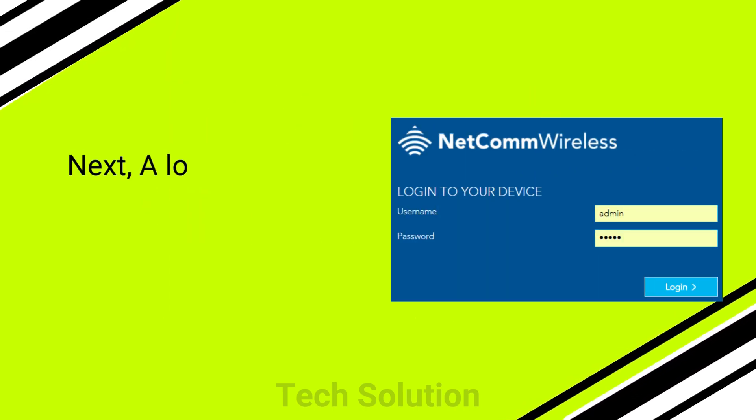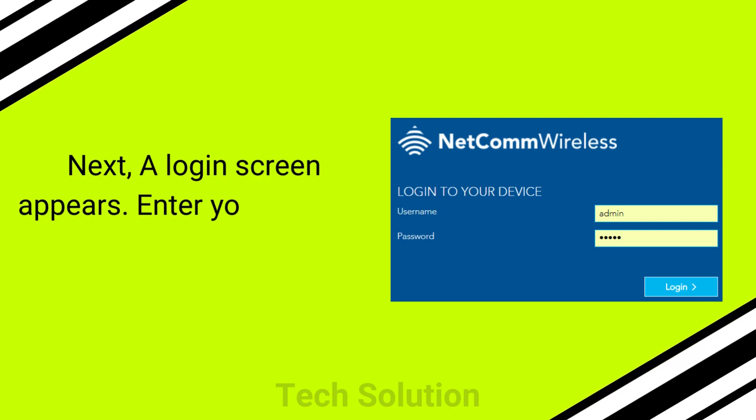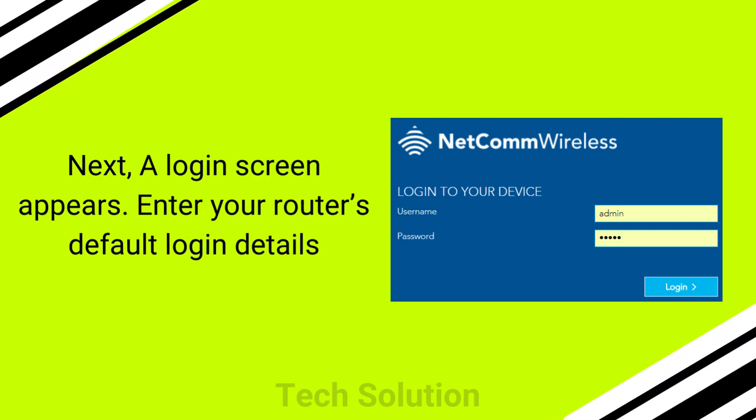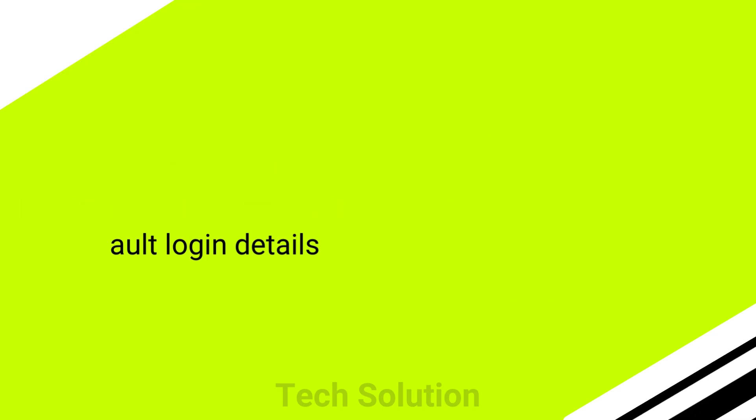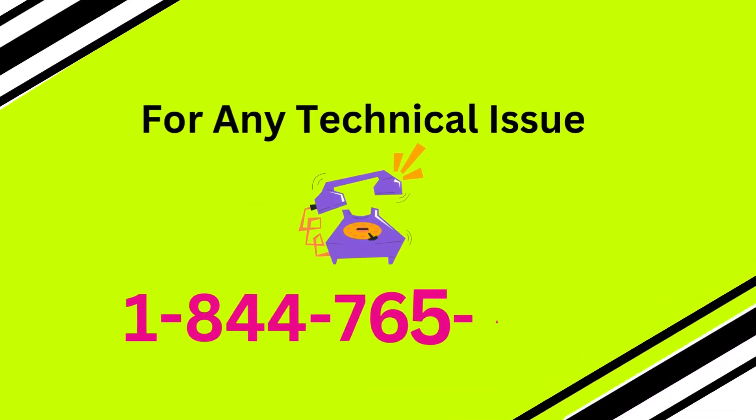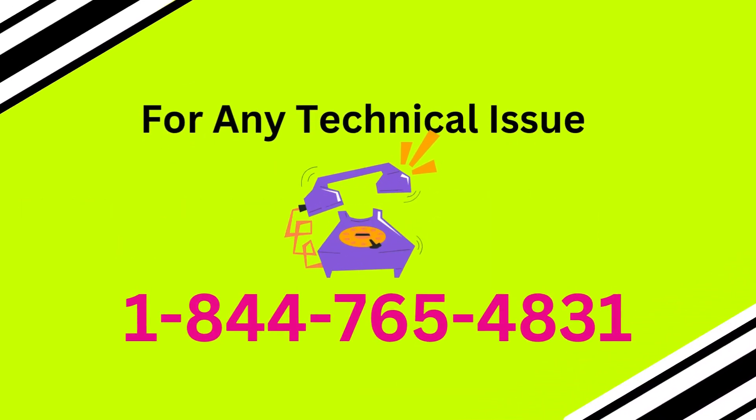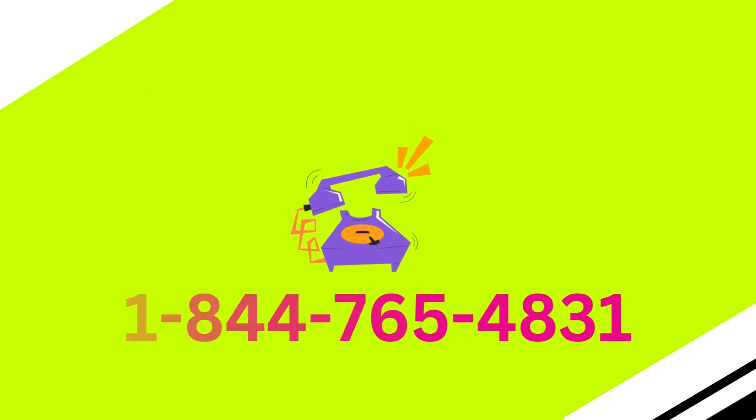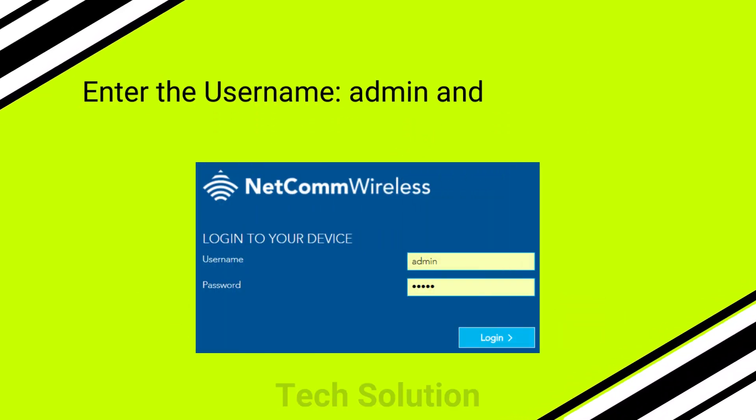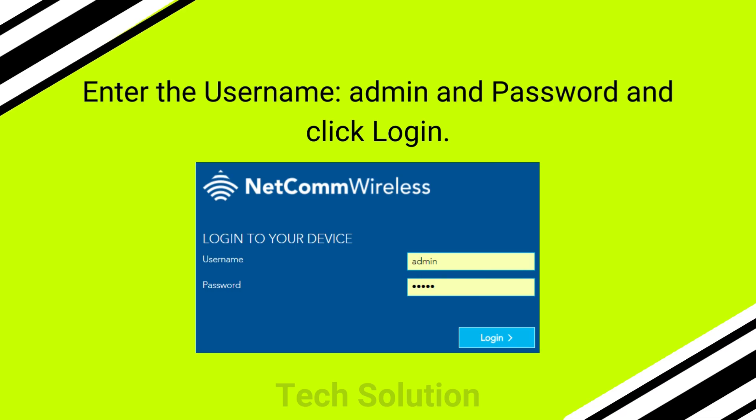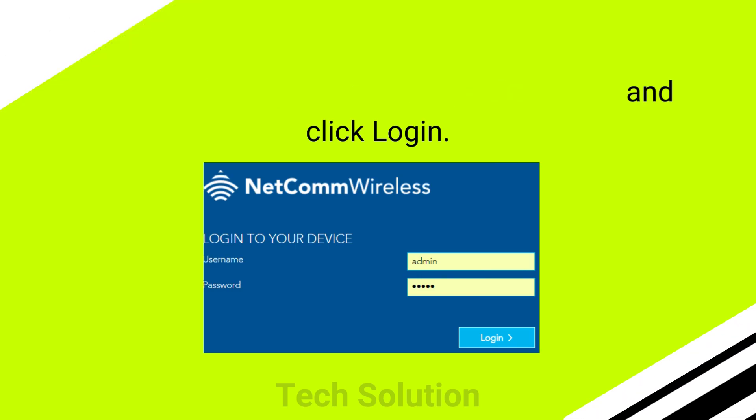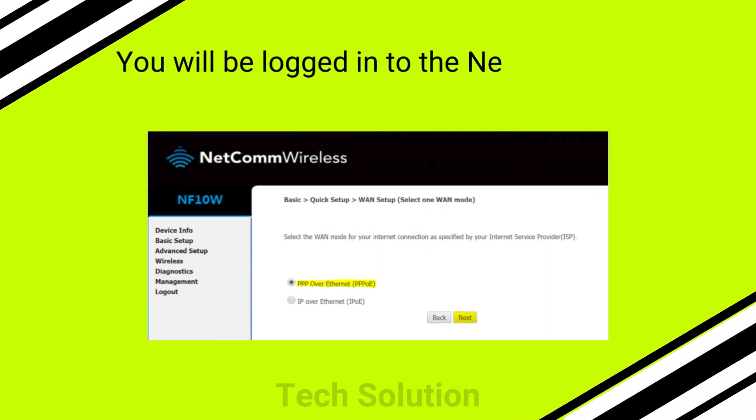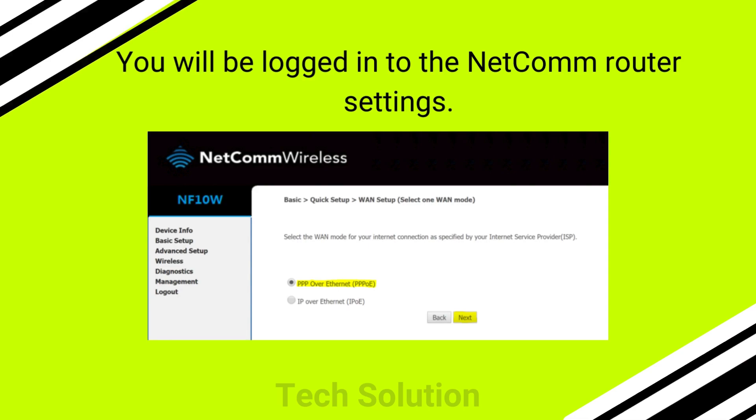Next, a login screen appears. Enter your router's default login details. Enter the username admin and password, then click login. You will be logged into the NetComm router settings.